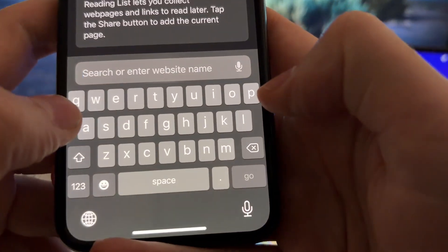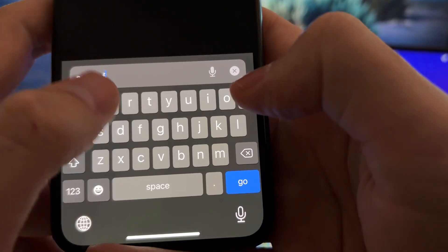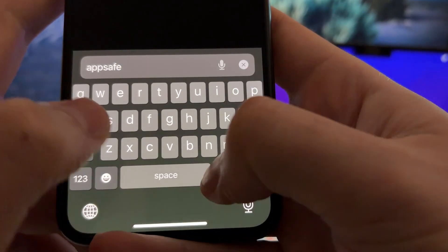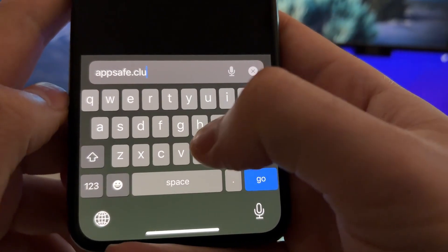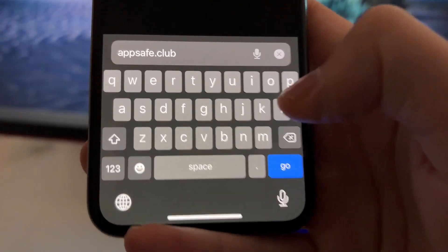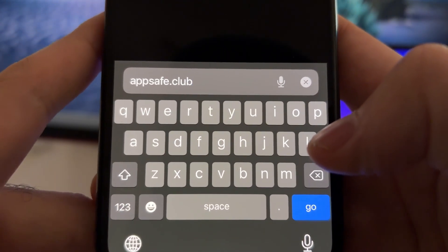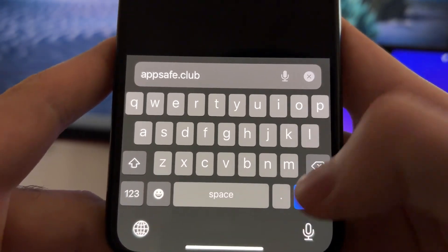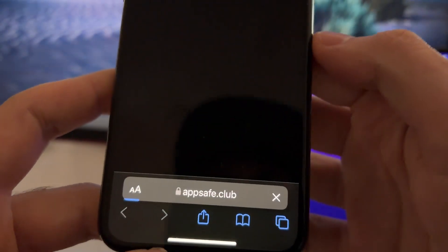We will install this Play Store through Safari. What we are going to do is just go to this website which is the official website of the developers of this Play Store for iOS. It's called appsafe.glob.